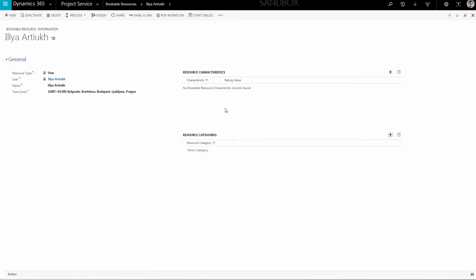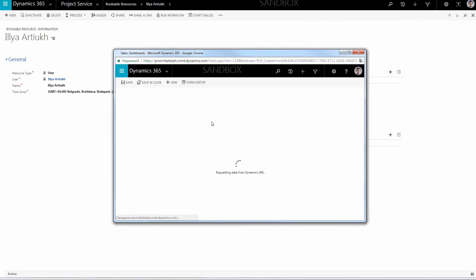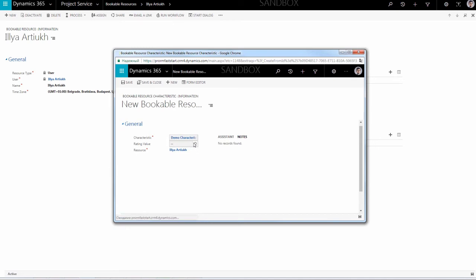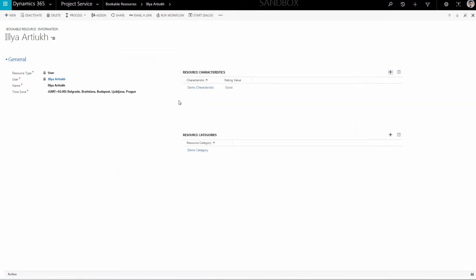The last step in establishing a Bookable Resource is Resource Characteristics. Click on the Plus icon and a new window will pop up. As in the previous window, the Resource field is already filled. Click on the Characteristics field to find the right characteristic to assign to the resource. After that, declare the rating value of this characteristic for this user. End creation with the Save and Close option in the top menu. Now you are ready to create projects, assign resources on the project, track time and expenses, and much more.